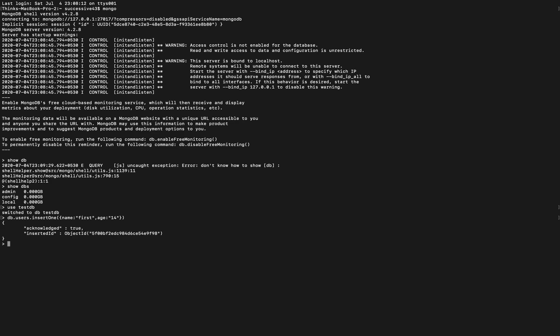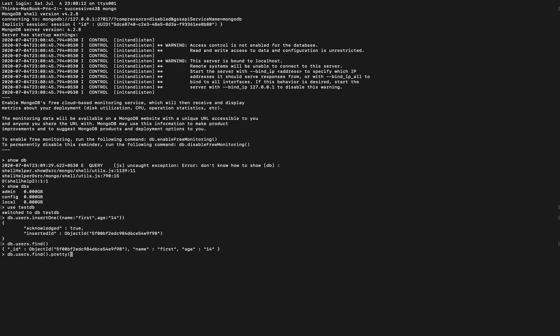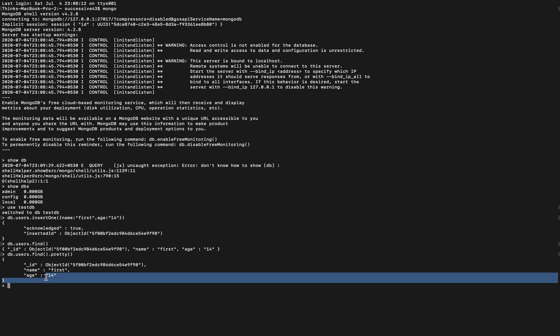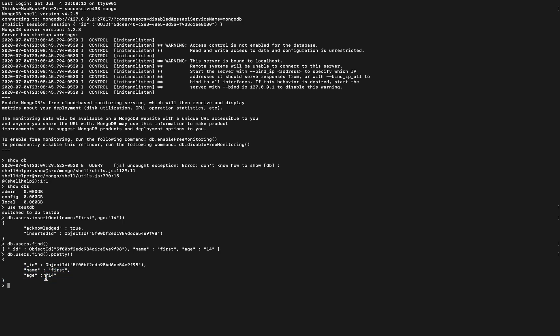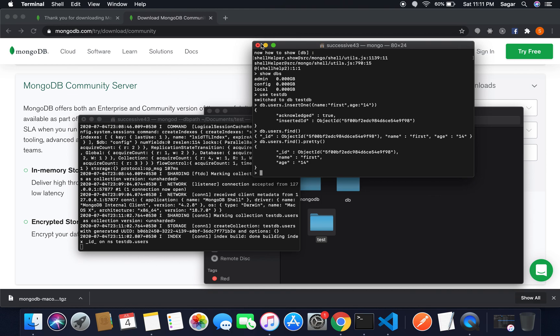There you can see we have acknowledged true and also caught the id. And if I'm gonna just use db.users.find, hit enter, there you can see we have the name first and age 14. And you can also pretty this one to prettify the JSON format. There you can see we have the id of user, name of user, and age of user. So you can insert the collection or make your own data accordingly.